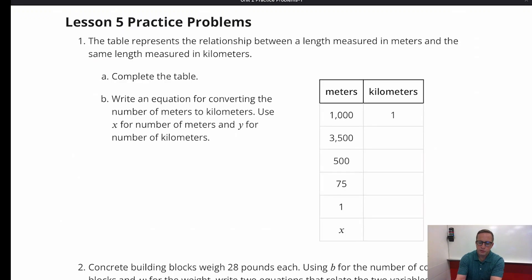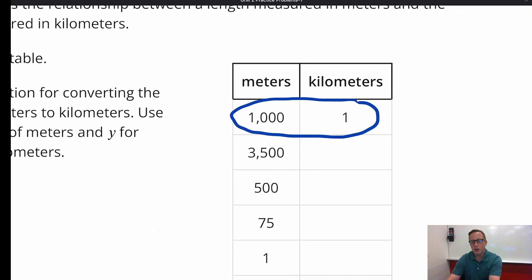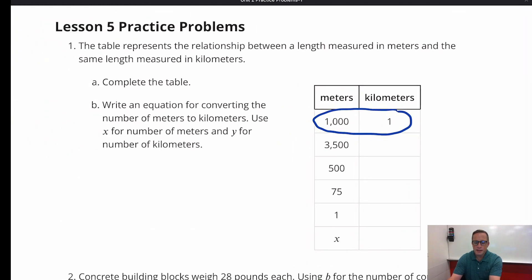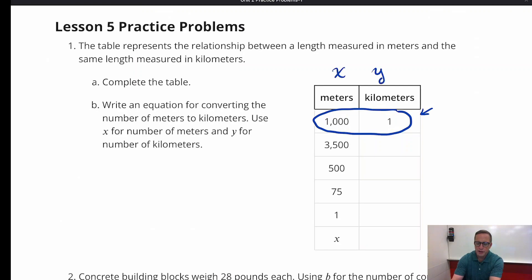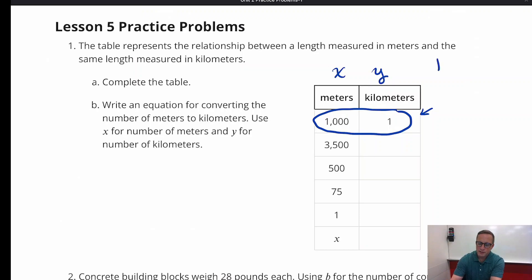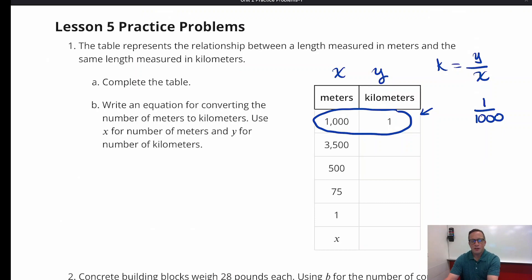First and foremost, we need to look at this table. That part is the most telling because it's going to tell us what the constant of proportionality is. The constant of proportionality is found by taking y and dividing by x. In this case, we have 1 over 1,000 — that's 1 one-thousandth.